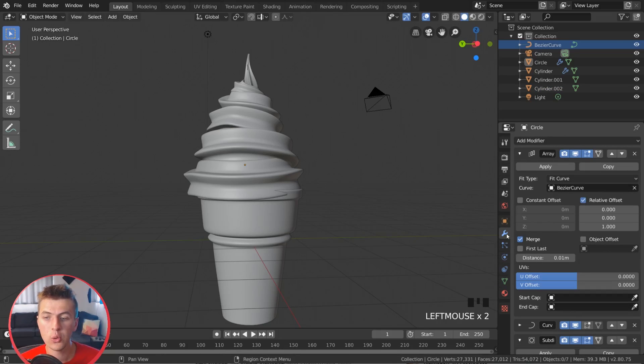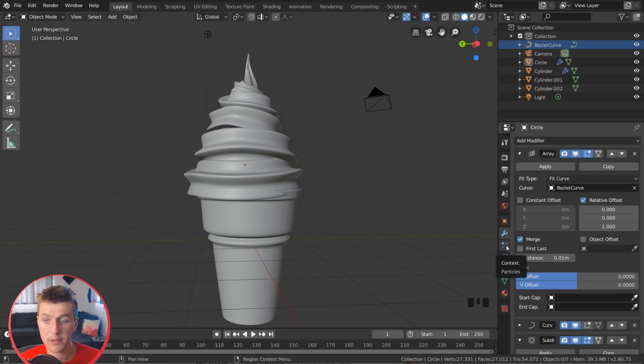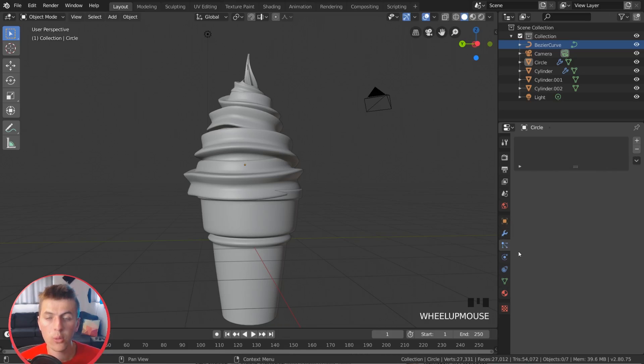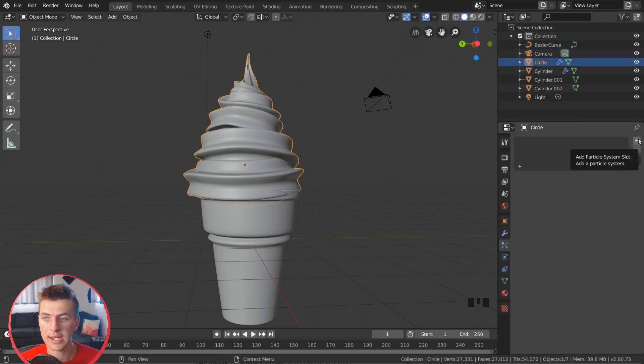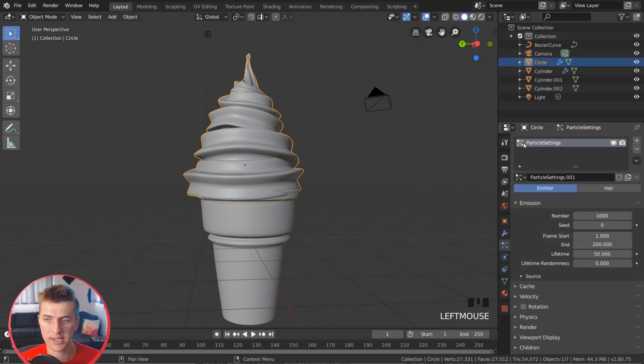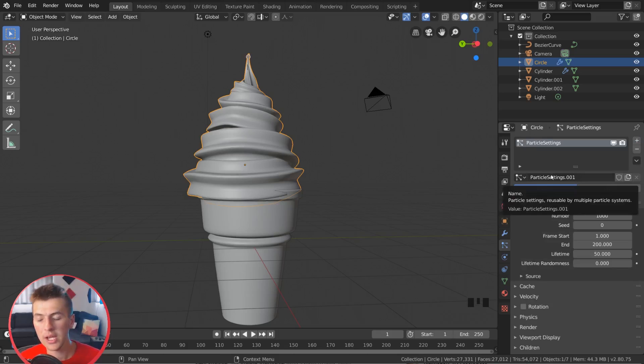So switching over to our particle settings right here, this is the particle settings right below the modifiers. Now, before I add a particle system in, I'm going to make sure that I have my circle selected there, as you can see right here. And now I can add in a new particle system by clicking that plus key there.